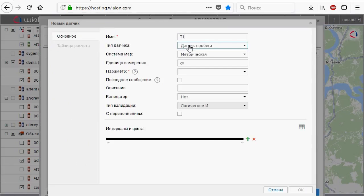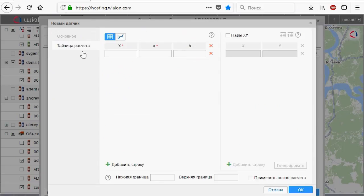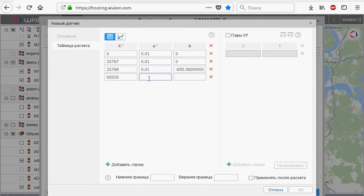We are starting to add sensors. The first sensor is the temperature one. To convert negative temperature values, you should create in the sensor properties a calculation table based on the patterns shown on the screen.